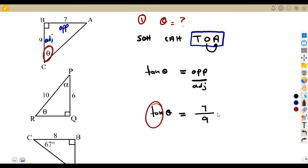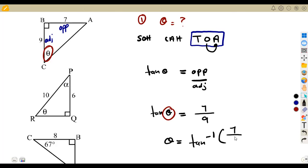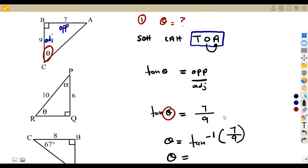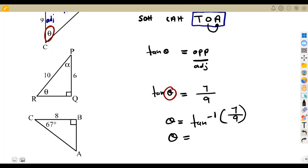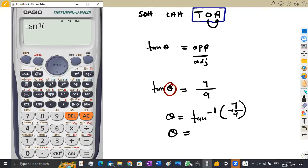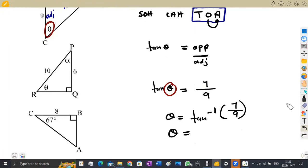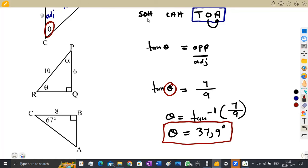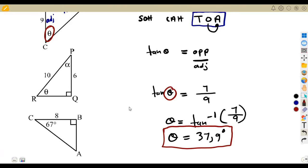To have theta, write it on the other side as arctan of 7 over 9 as a fraction. If it was sine, use arcsine; if it is cos, use arccos. Arctan is simply Shift+tan on your calculator. On the calculator: Shift tan → 7 over 9, which gives us 37.9 degrees. So theta is 37.9 degrees. This is how we can calculate our angle using trigonometric ratios — we can use them to calculate sides and angles.